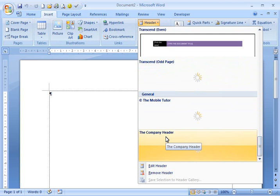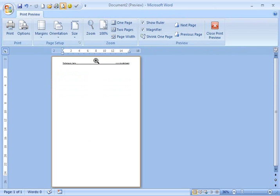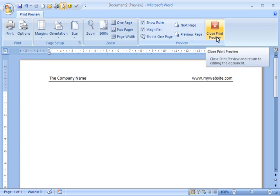There it is right there. If I click on that, my header is automatically inserted. Let's have a look at it in Print Preview. I'm going to close out of Print Preview now.